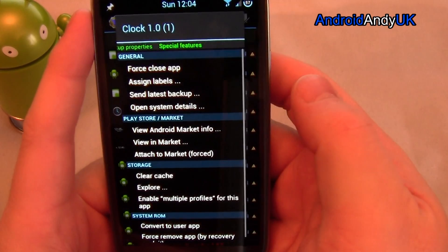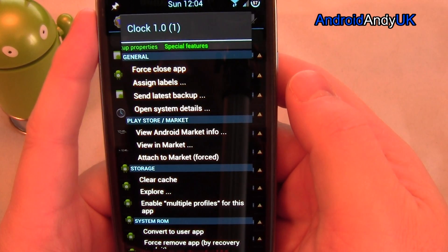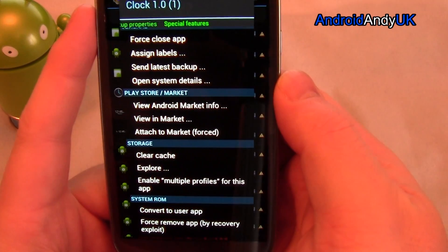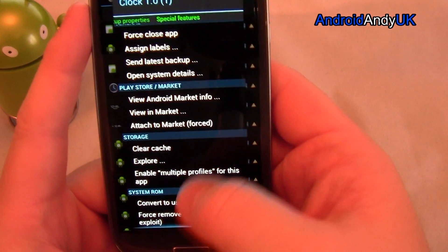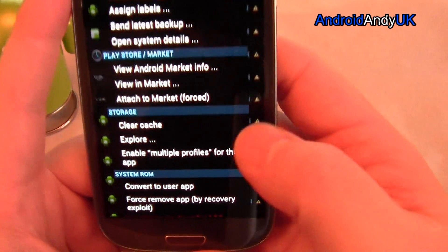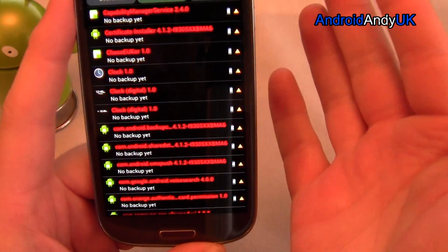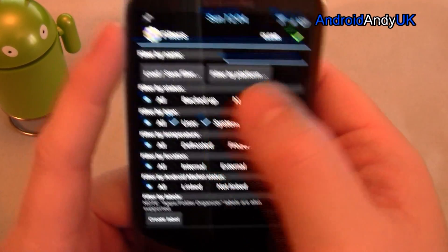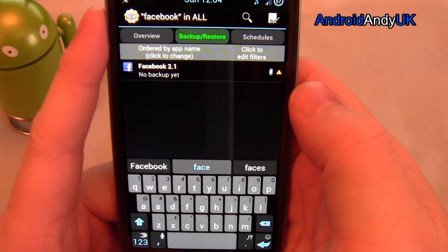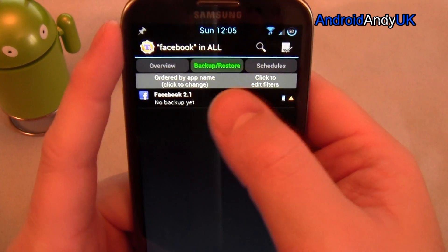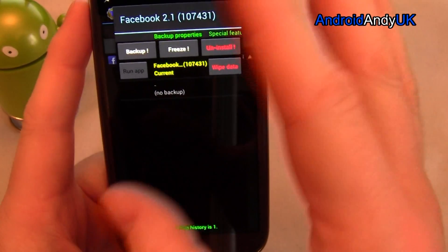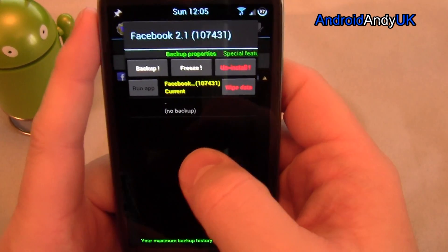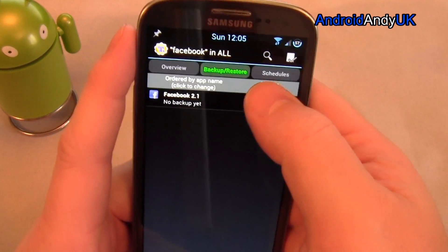If I hold down on an app I get some different options: Force Close, Assign Labels, Assign Latest Backup, View Android Market Info, View Market, Attach to Market — I can force an app to link to the market — Enable Multiple Profiles, Convert to User Apps (so at the moment it's stored in System — I could convert that into the user-side). That's handy for user apps; I can push them into the system space. I didn't really say much about Wipe Data — quite often you can have problems with an app, something like Facebook. If I select Wipe Data, that clears all the app data for that application — almost like a fresh install. If you have a problem, Wipe Data, run it again and you've probably fixed it.